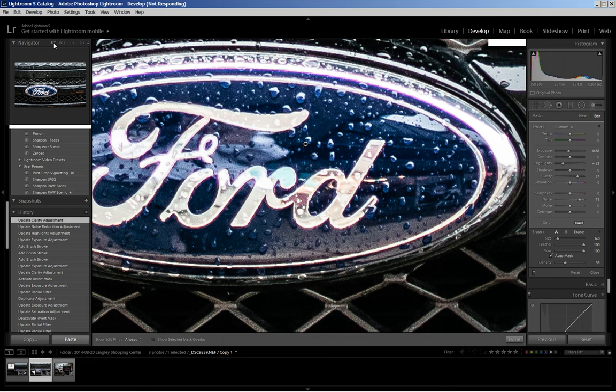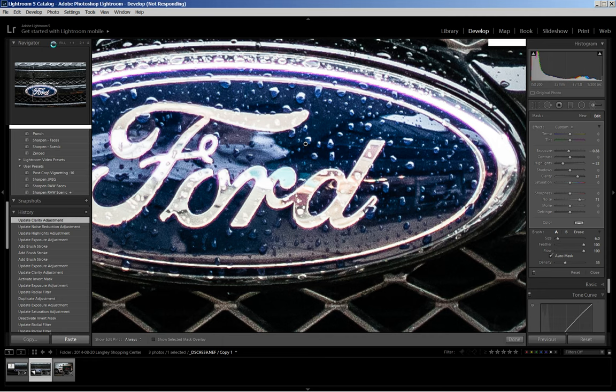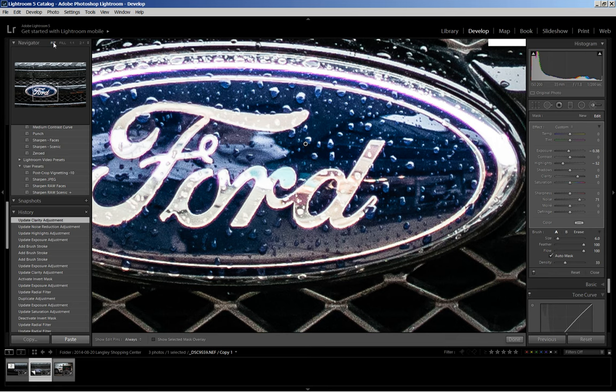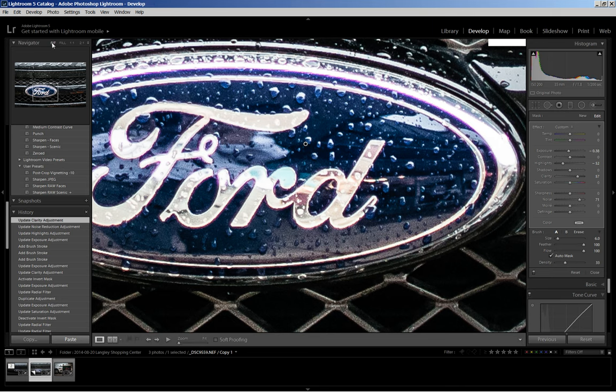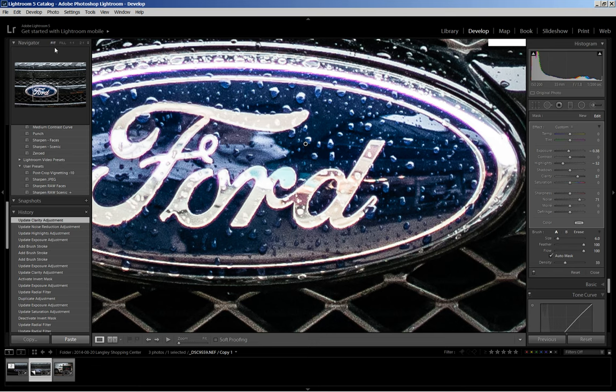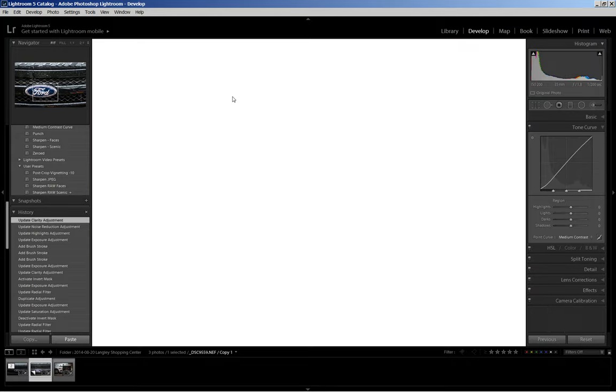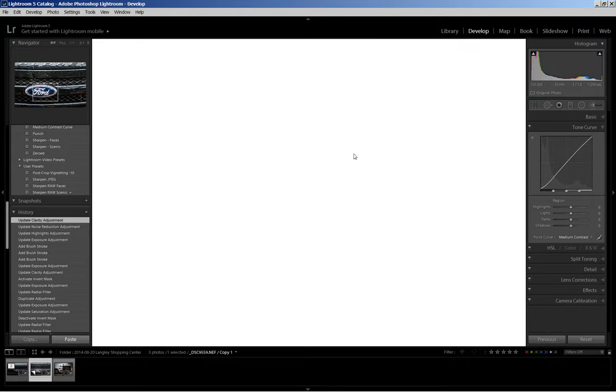If my, oh what was that? Okay my Lightroom is thinking, sometimes that happens. Let me click done and I've got a not responding and that will happen too. So I'm giving it a rest and giving it time to catch up with what I've done and see what happens. Oh and I lost it.